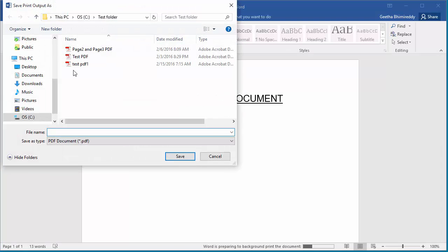Word prompts for a name of file and folder location to save the PDF. You can browse and select any folder where you want to save the PDF.